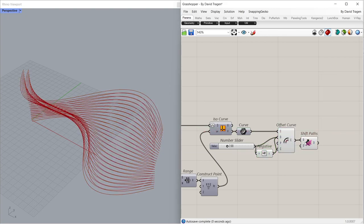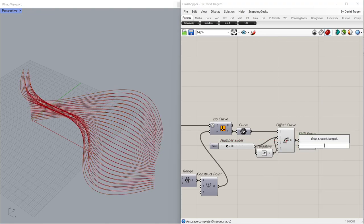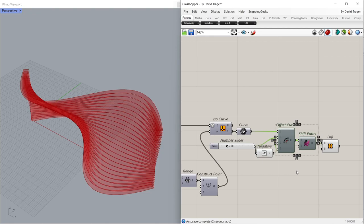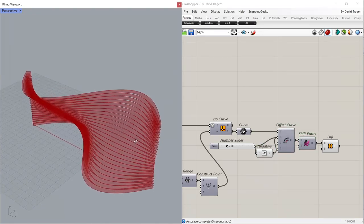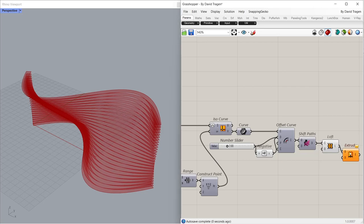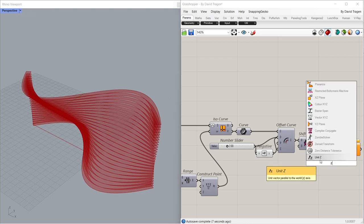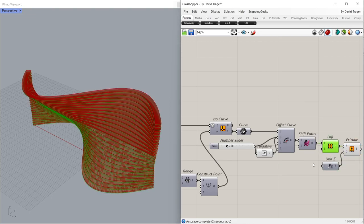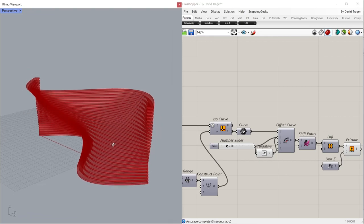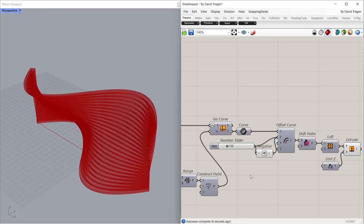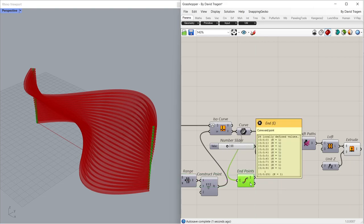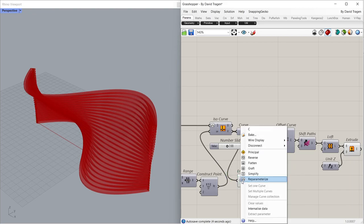Shift Path. Loft. Extrude. Unit Z. Endpoints. Flatten.